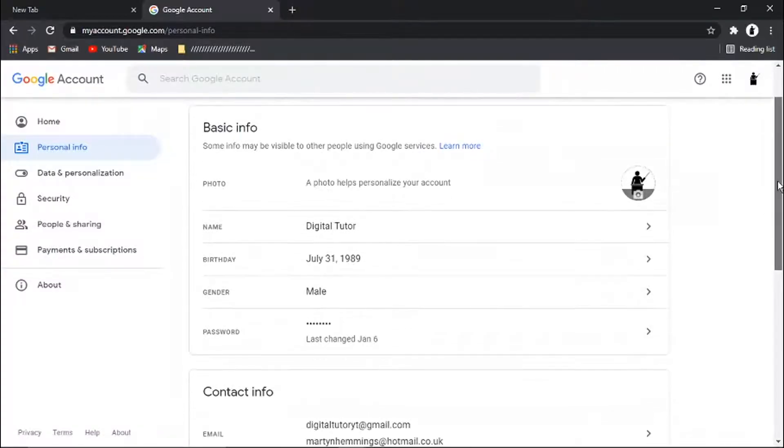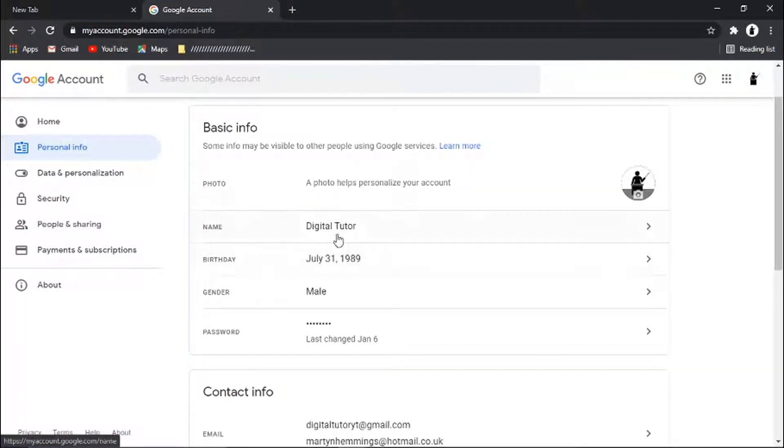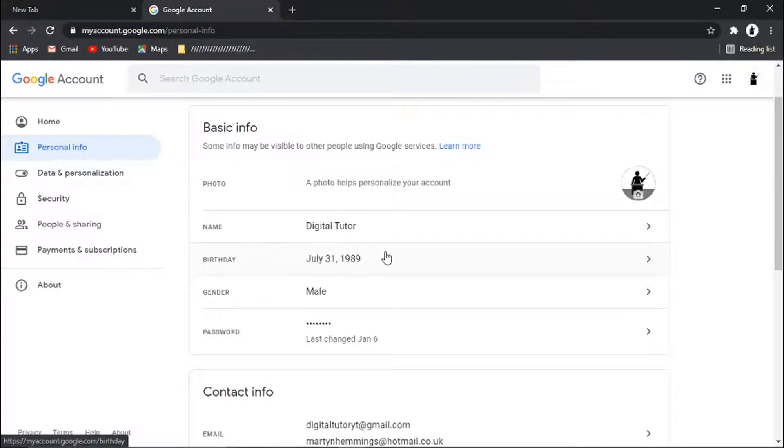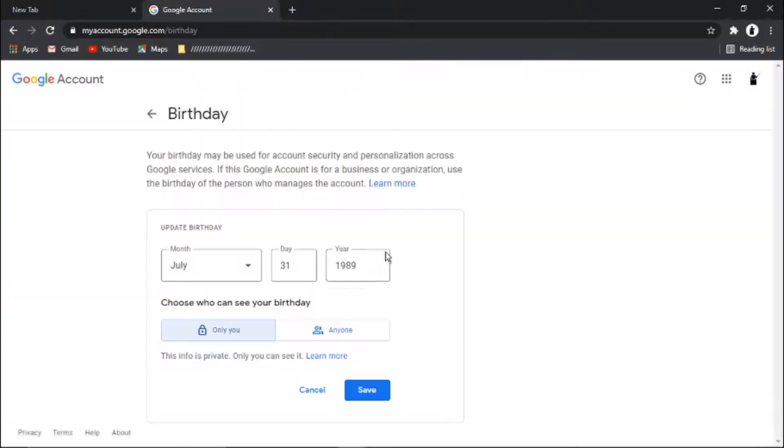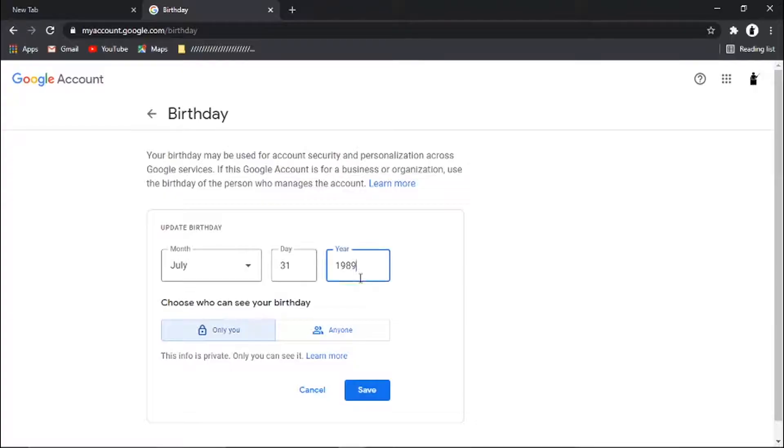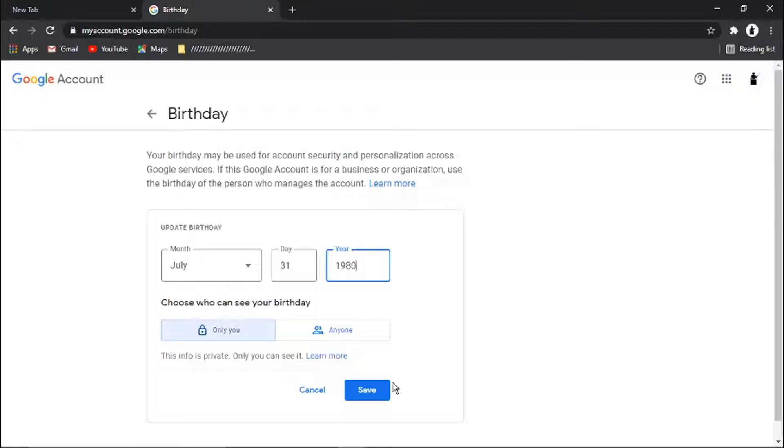From personal info, you'll see just a bit down the page, you've got your birthday. Go ahead and give that a click. You can actually change your birthday, which is going to change your age on Google. So I can change the year, for example.